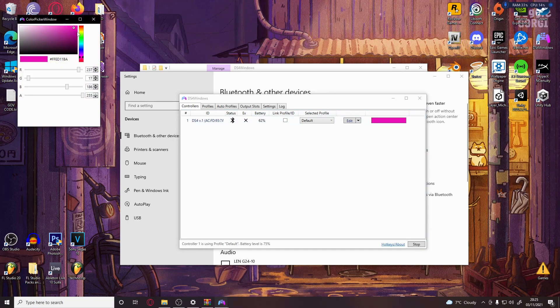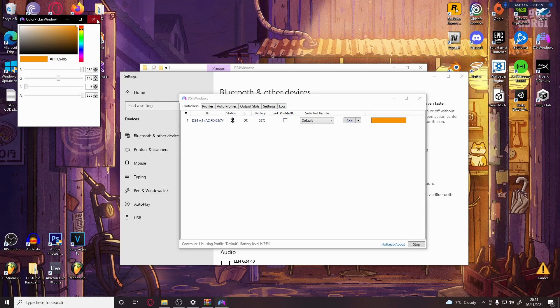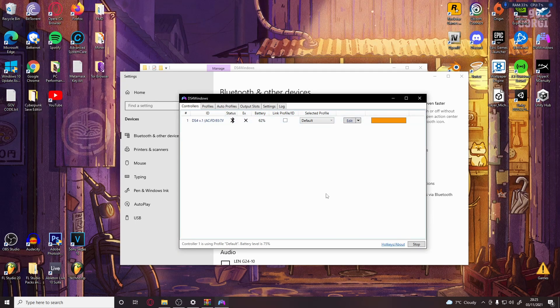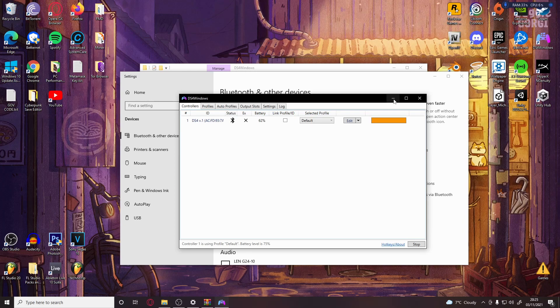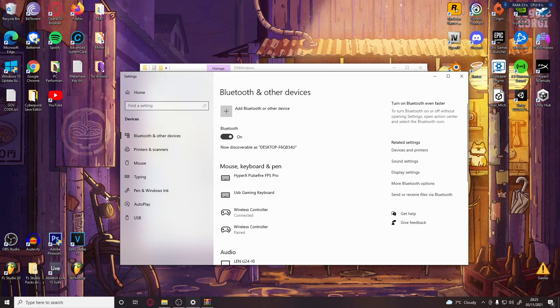And on the touchpad on the controller, you can actually move the cursor. You can see that. Connected. Everything should be up and running.